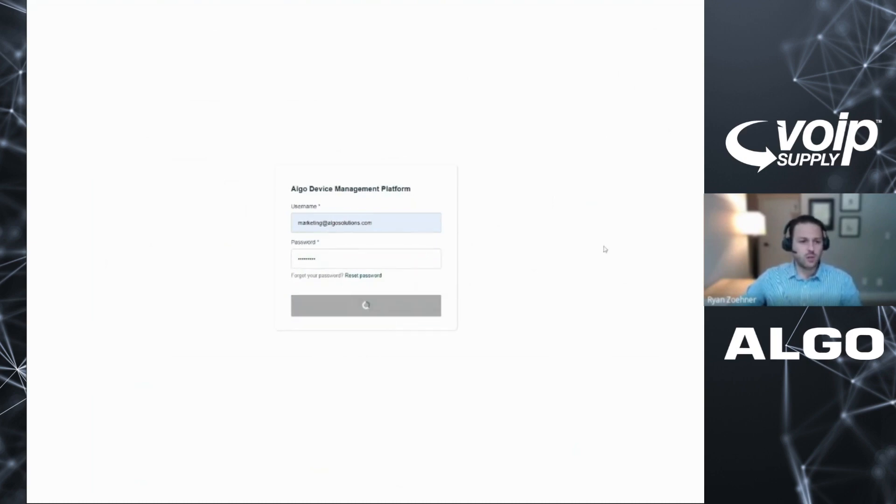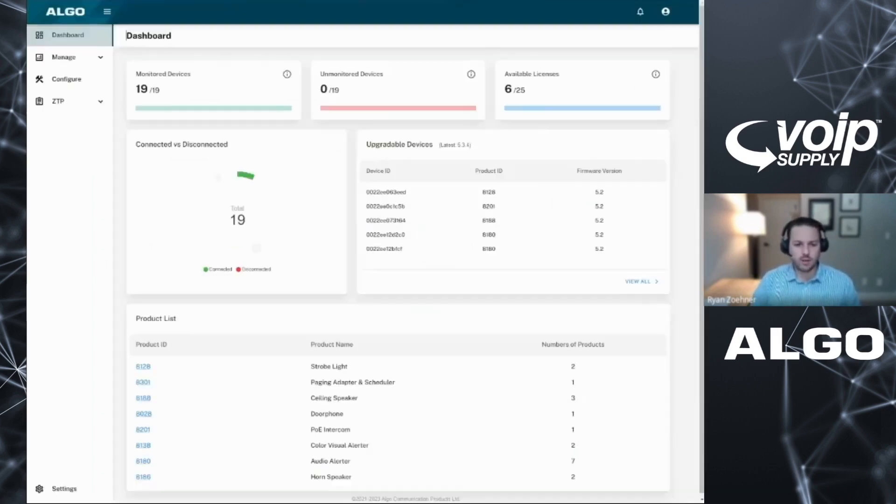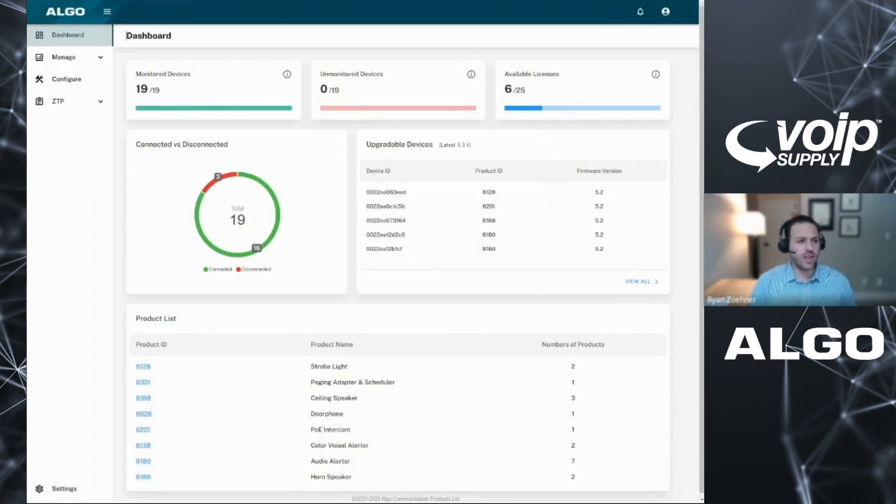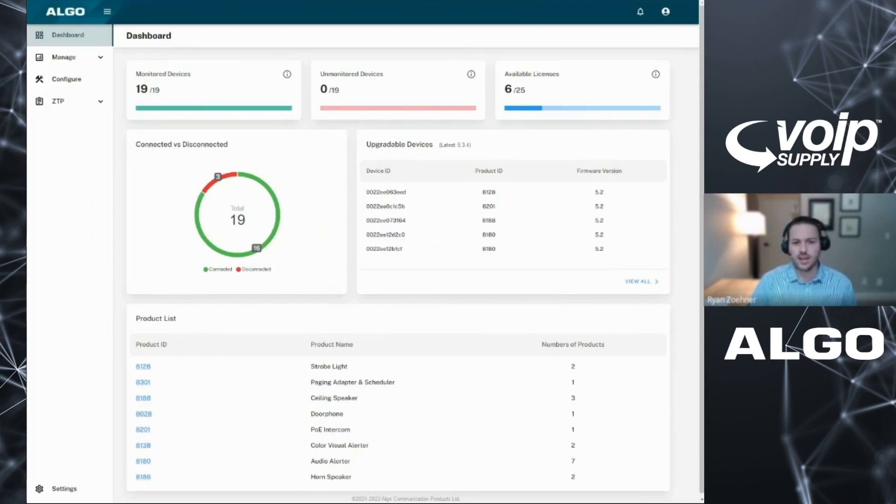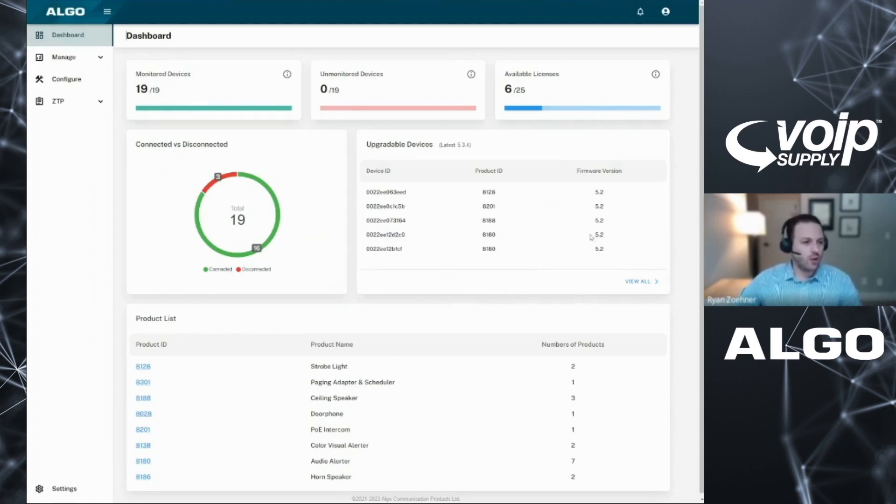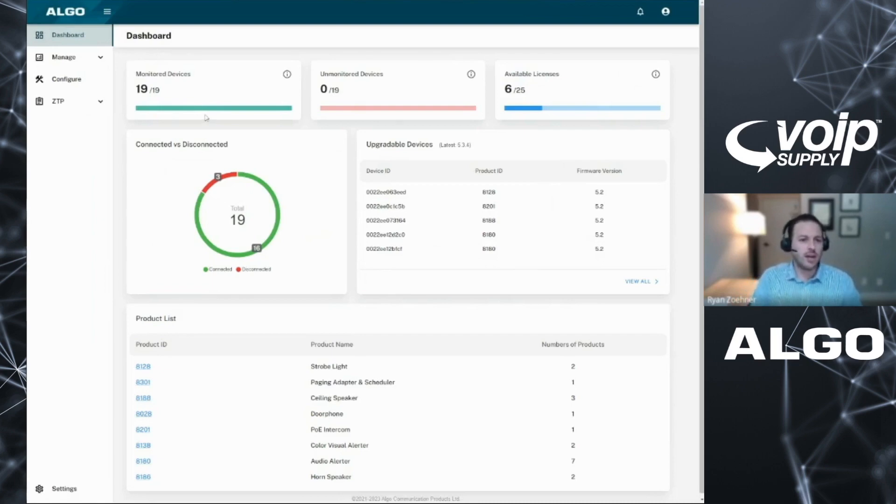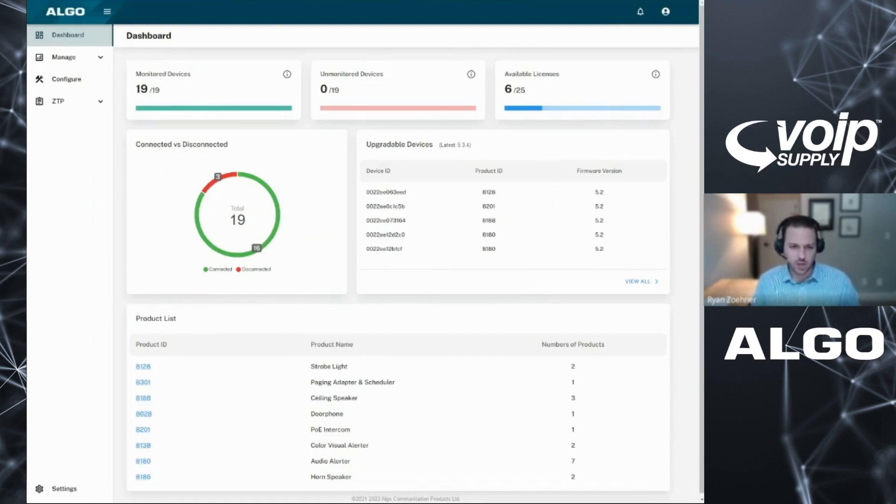So first thing first, we'll dive right into the device. When we log in, we're going to log into the Algo device management platform, and we will see ourselves landing at a dashboard. What we're seeing here in front of us today is a sample environment, a walkthrough of some of what we see, what we can do, what we can't do in the solution, and give a general overview. On our dashboard, we're getting a key summary of the most important information. How many devices are on my network that I'm managing? How many licenses I may have? How many licenses are available? All that key information is here at the top.